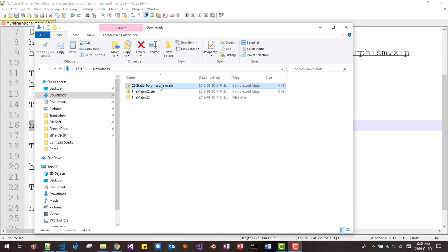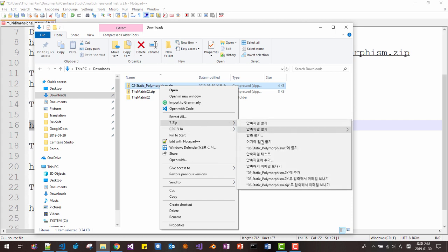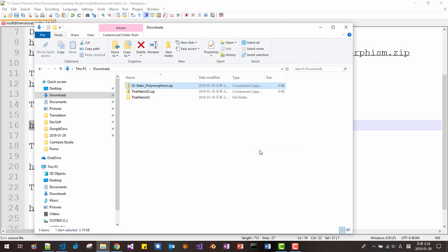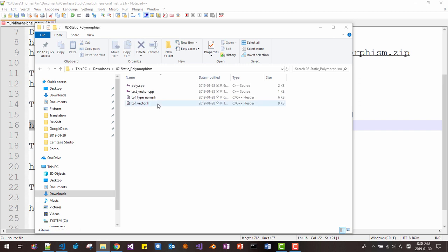And also unzip this file. Click the static polymorphism folder, then click this file.